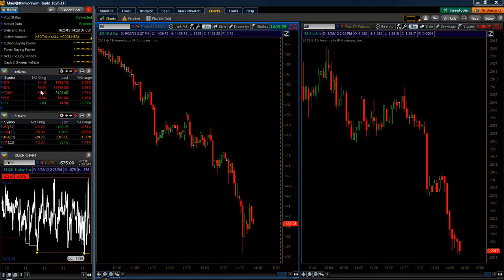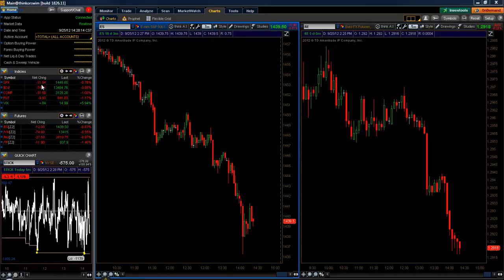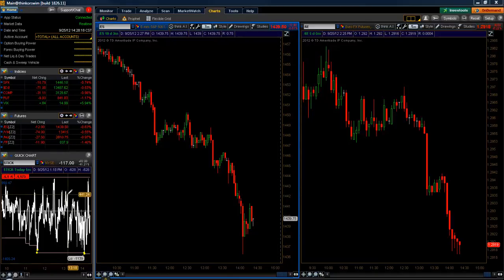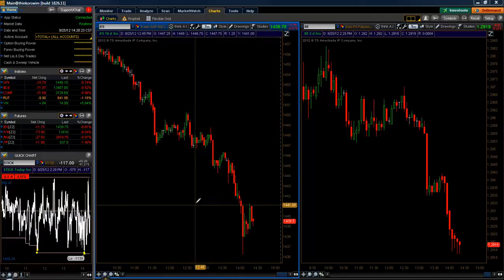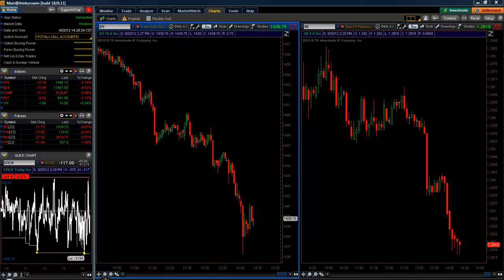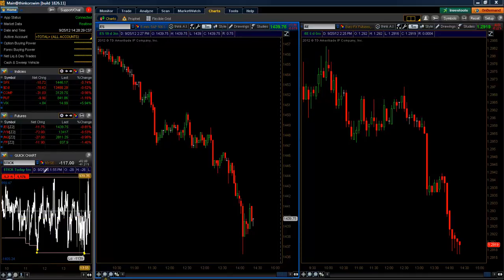On the upper left here I just have the indices, below that I have the futures — that's simply a matter of setting up a quote tab and adding in those symbols. Below that I have the NYSE tick. That's not really applicable for our purposes right here, but I do have a separate video that talks about setting up just this chart alone.